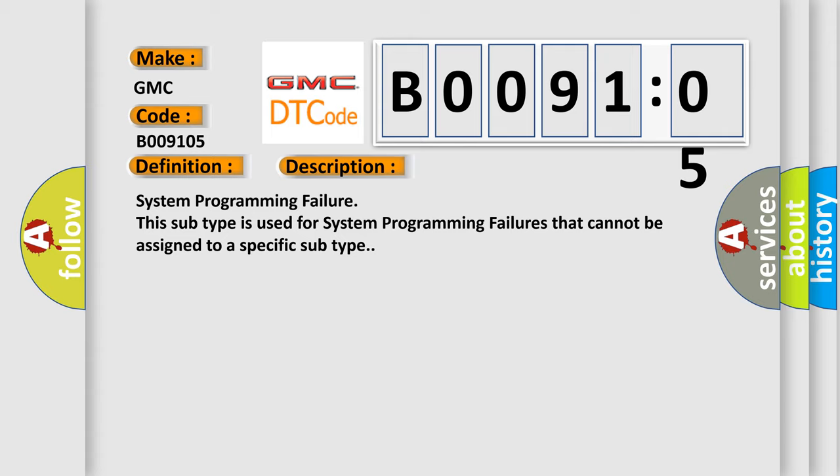System programming failure. This subtype is used for system programming failures that cannot be assigned to a specific subtype.